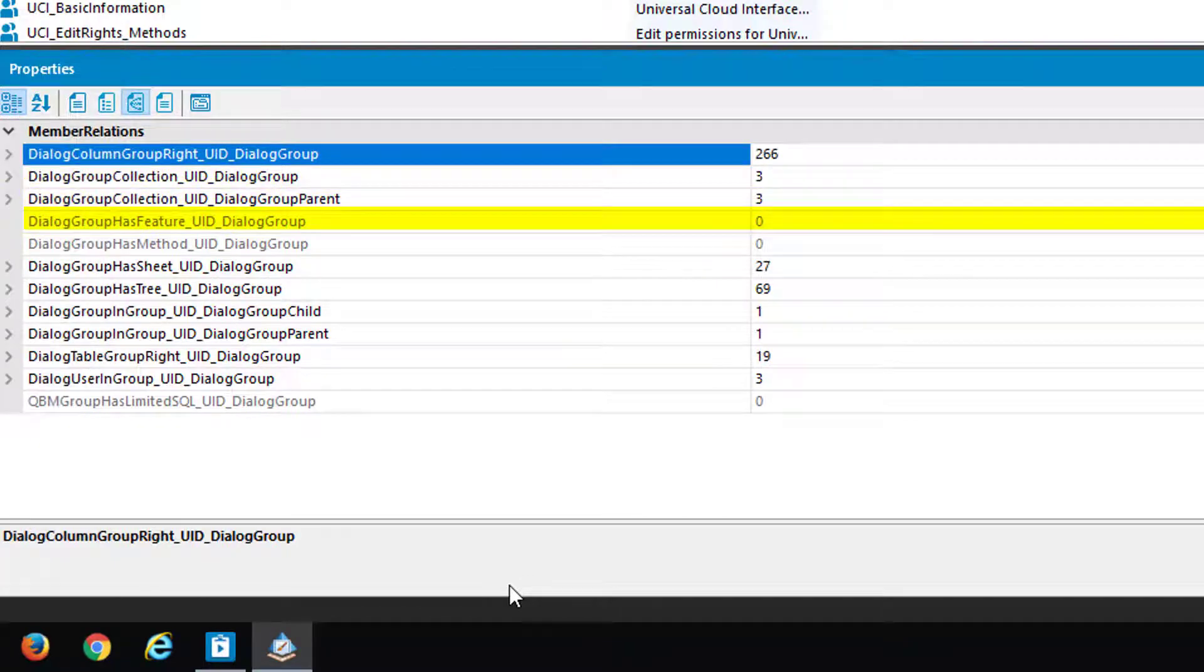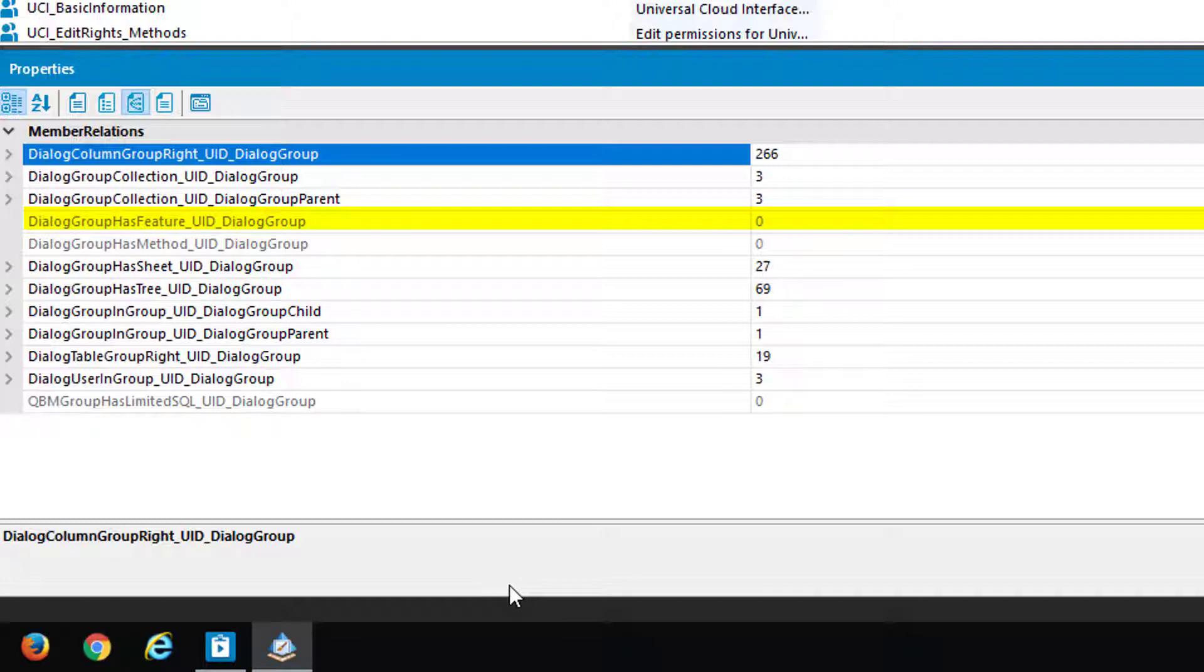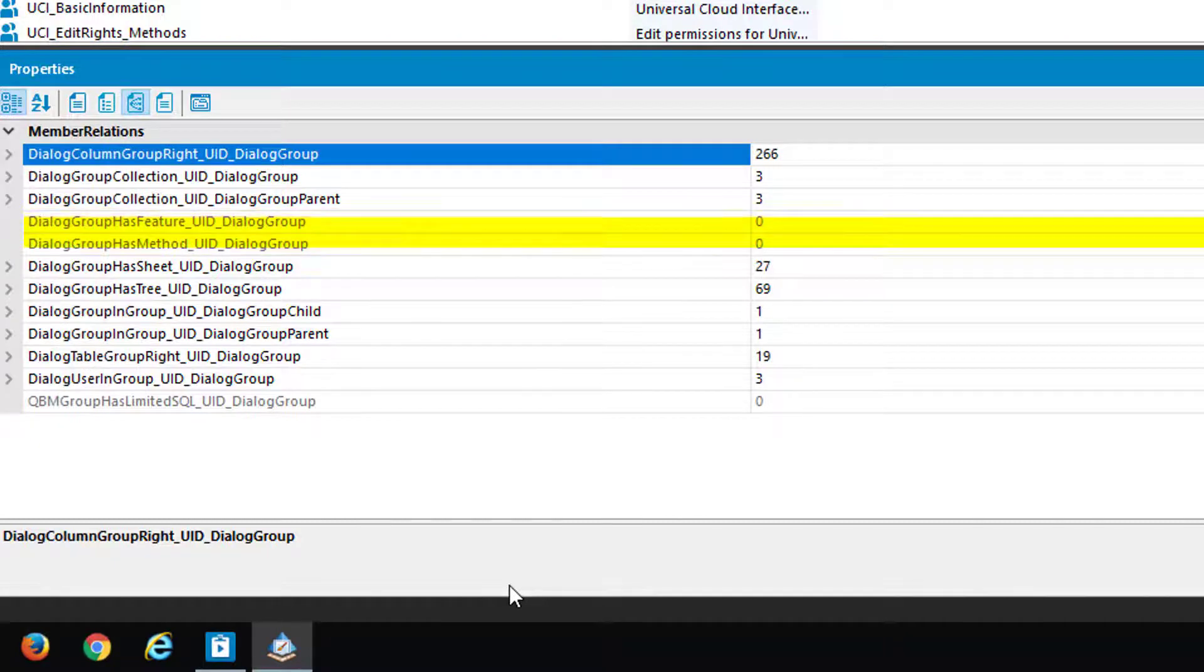DialogGroupHasFeature is a way to assign features to a dialogue group. Features are something for example like in job queue info where you are able to press control delete to delete jobs out of the job queue. What you better should not do or something like that.